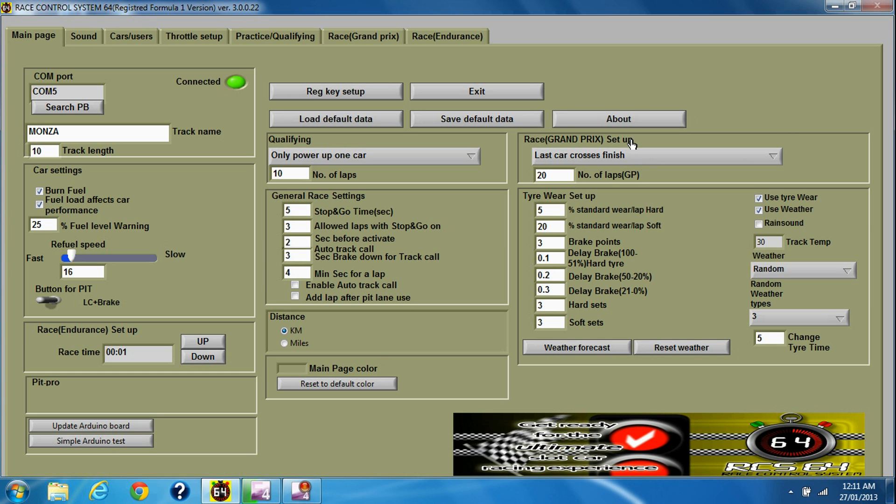You can finish when all cars have finished the race. It means they all finish every single lap of the race.